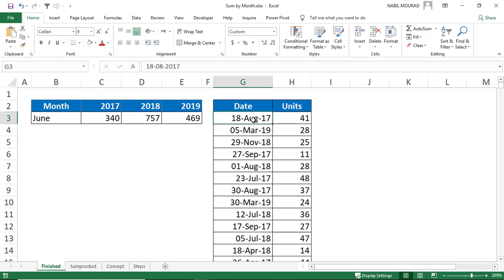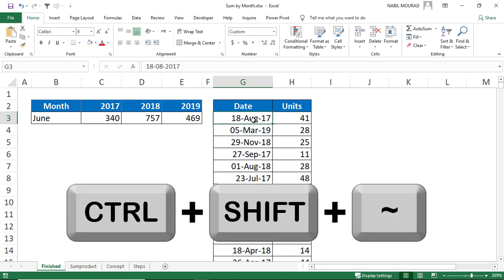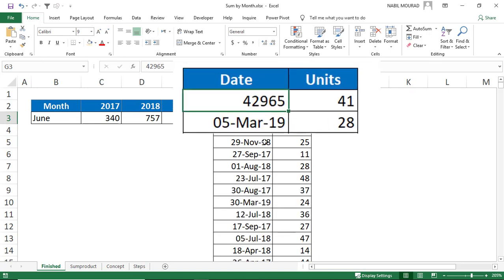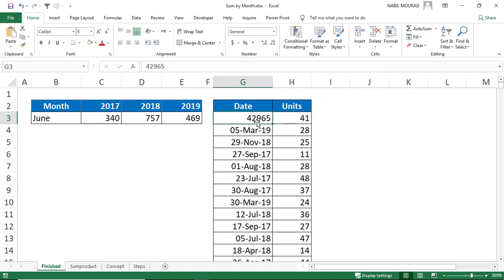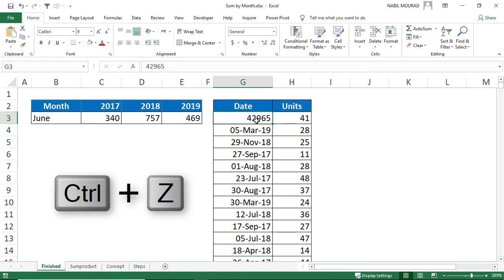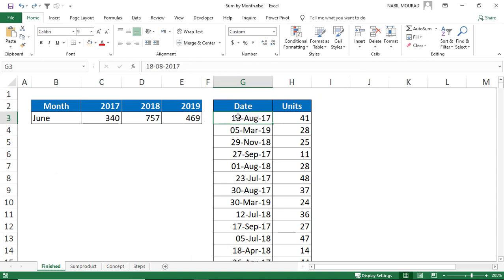We know that a date is stored as a number, so if I select any cell from the date column and I want to reveal the number stored behind the scene, I'll be using the shortcut Ctrl+Shift+Tilde and here is the number stored behind the scene. I'll hit Ctrl+Z to undo. And because a date is stored as a number, dates are right aligned in the cell.